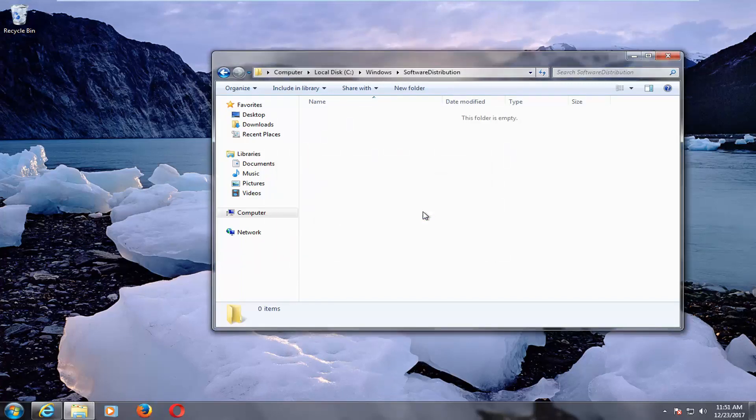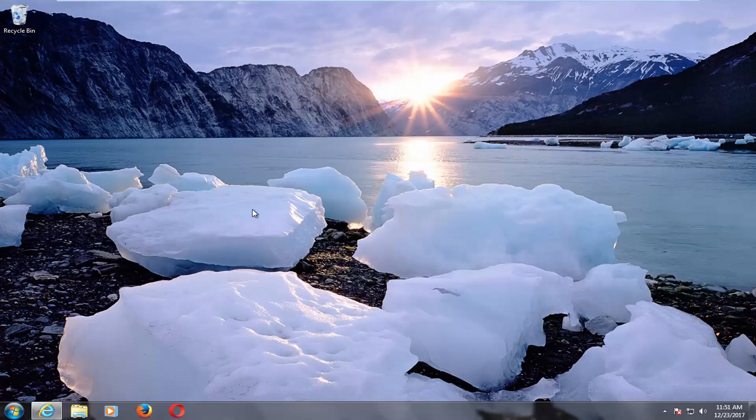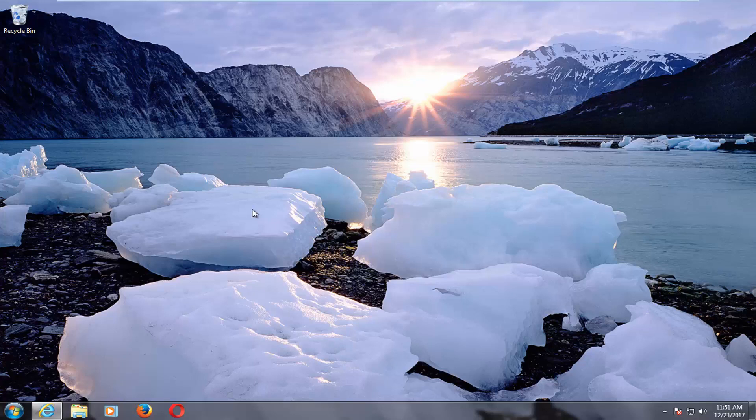This should free up a little bit of space on your computer as well. What I'd recommend doing at this point is restarting your computer and then attempting to relaunch the Windows Update utility. Hopefully you should be able to download and install the updates you were having problems with beforehand.